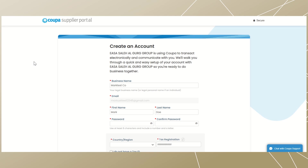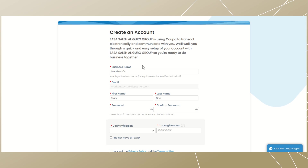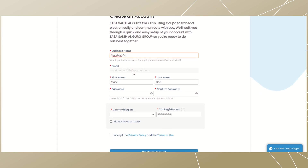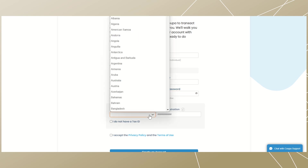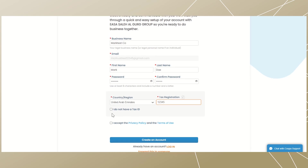After clicking on the 'Join' option, wait for the page to load. You will need to provide basic company information. Business name and email will be auto-populated; business name is editable and you can change it at this stage. Enter the first and last name of the company's primary contact person, then enter and confirm your password — this will be used to log in to CSP.